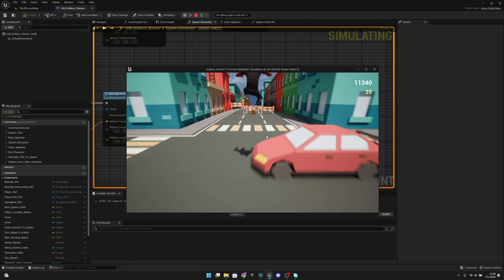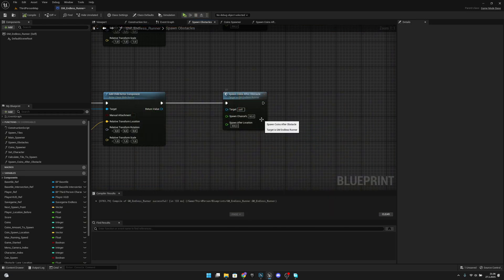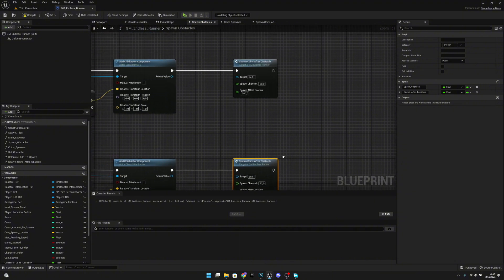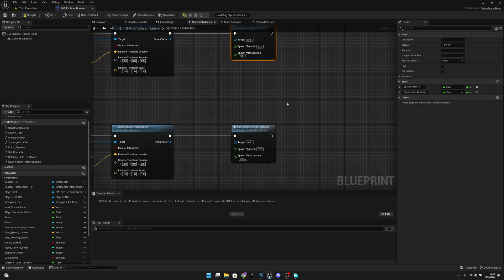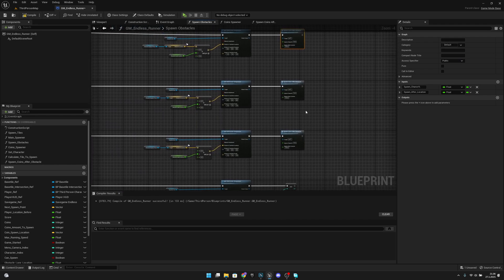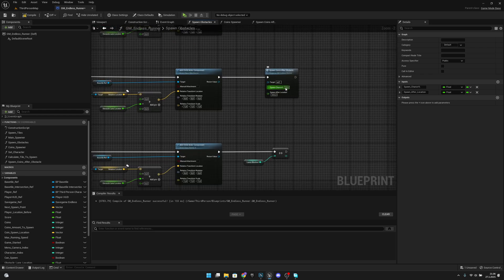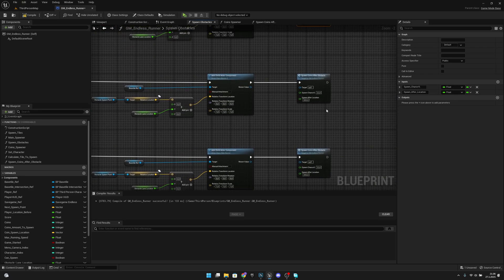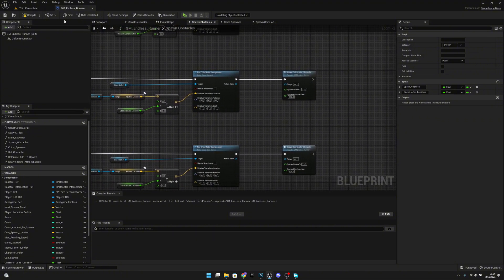You can of course play with the values however you want. Let's change this back — right-click and reset to default. If you want to spawn coins every time after certain obstacles, you can just set this to 100. I think that was all for this video. If you liked what you saw, please click the like button and subscribe for more. Hope you have a great day and see you on the next one. Bye!